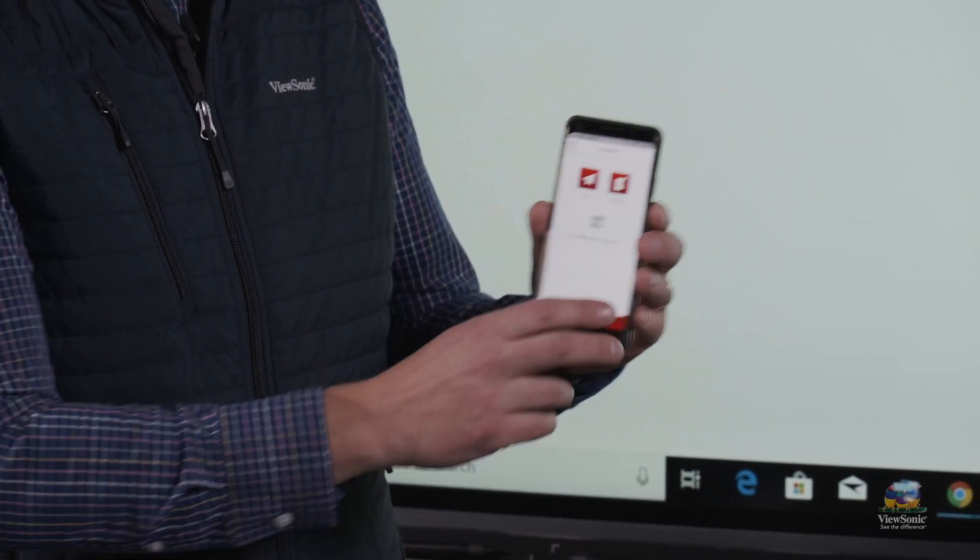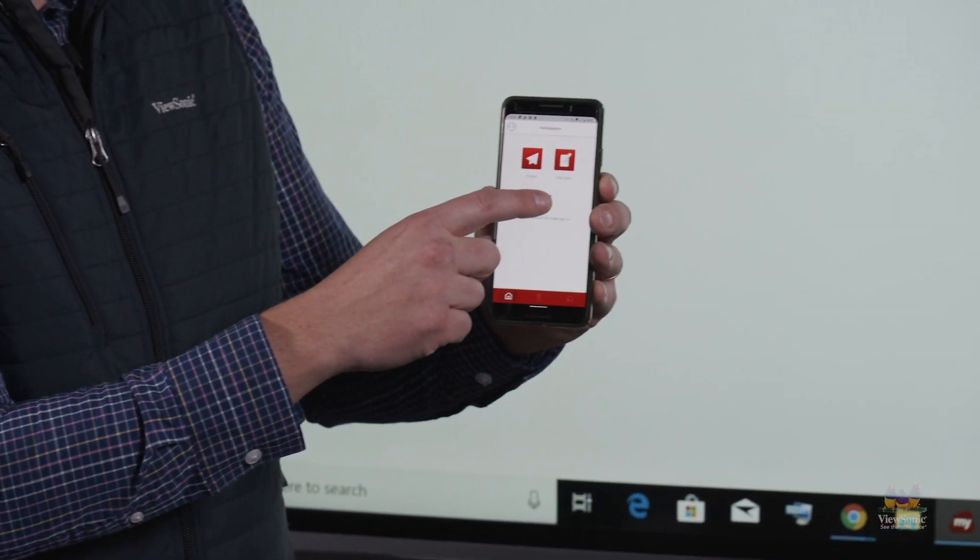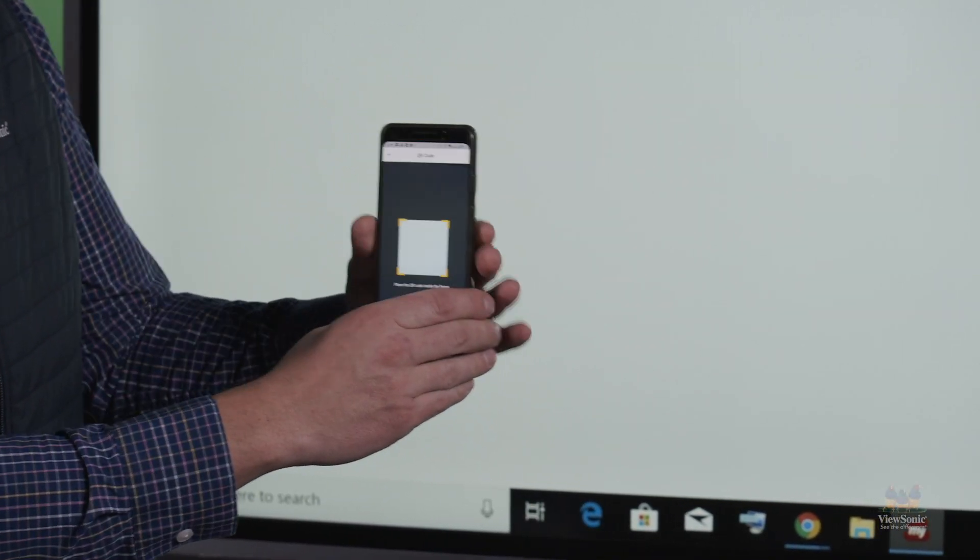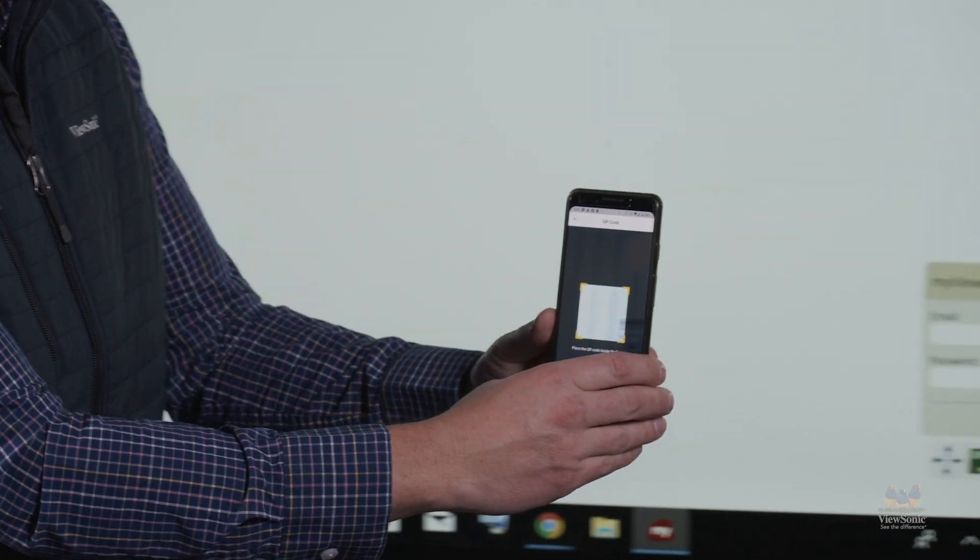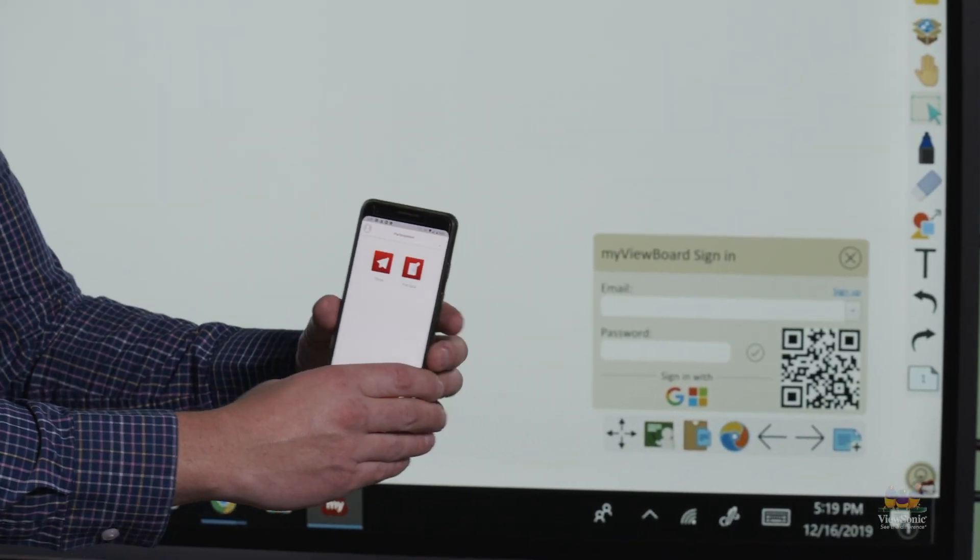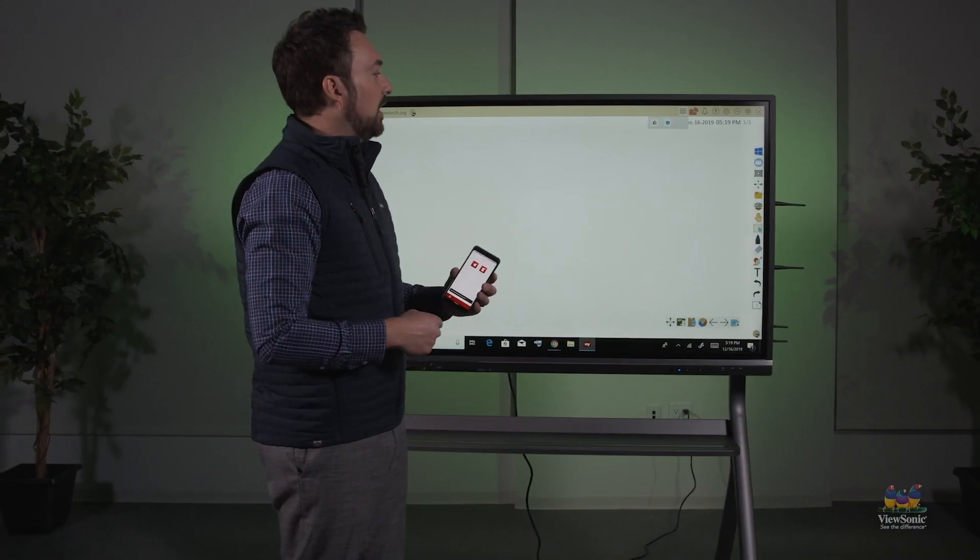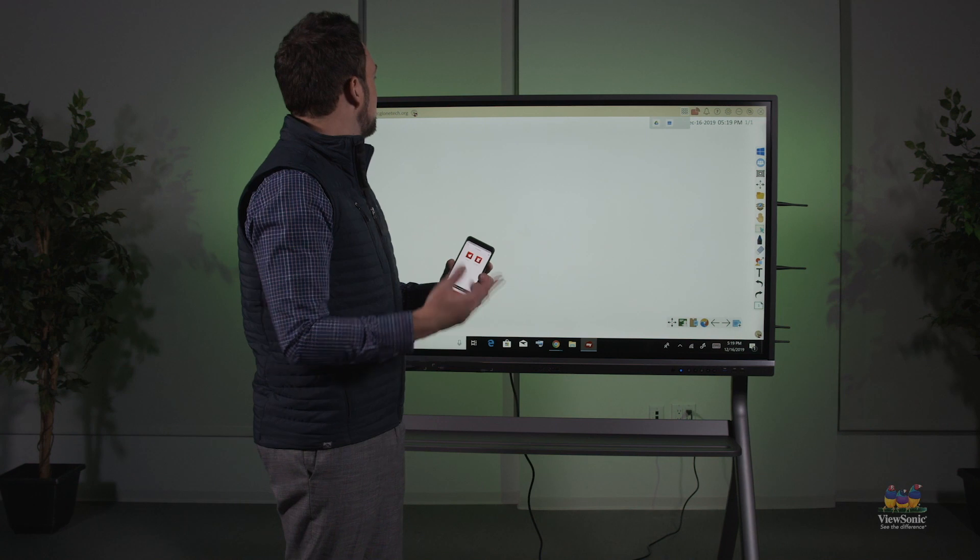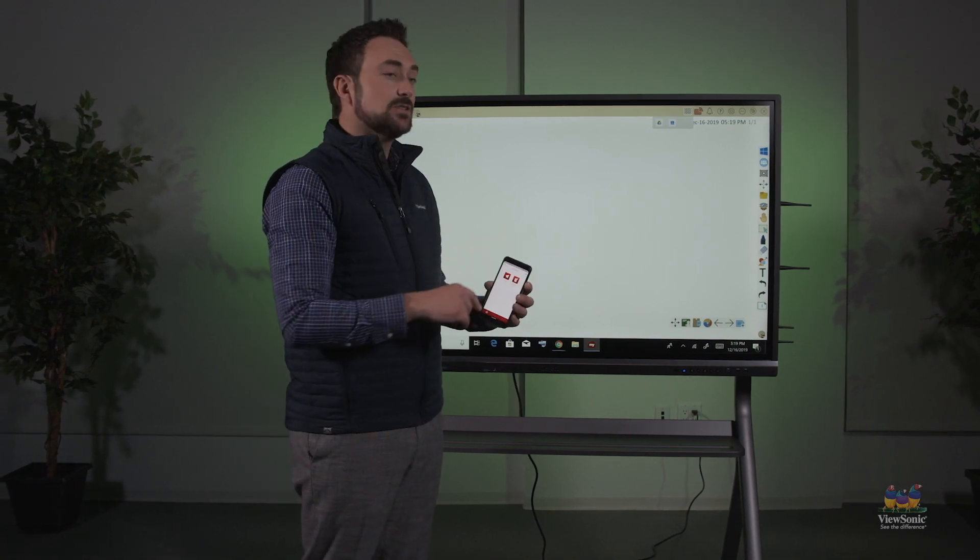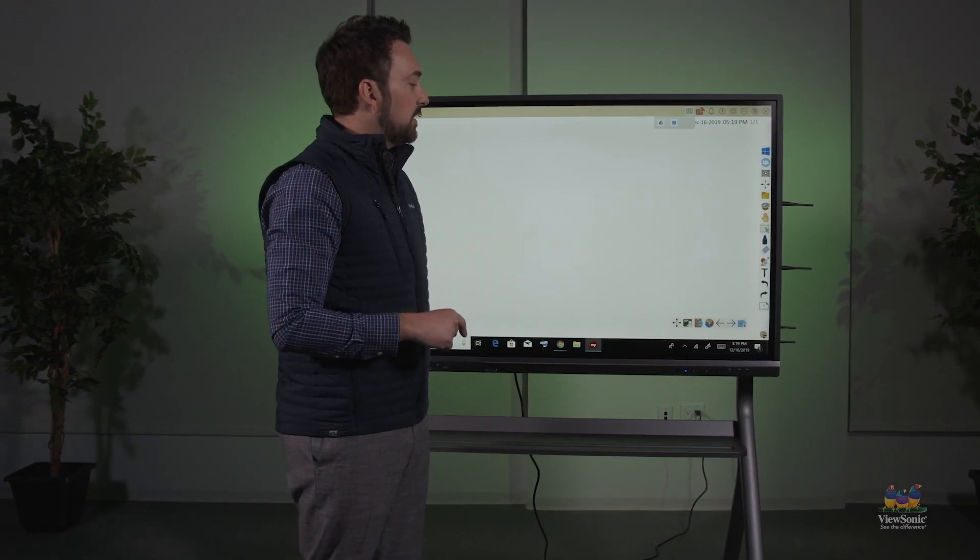To sign in, I'm going to touch the QR code here, walk up to the panel, and scan it. This is going to sign me into my account and sync all of my settings here onto the device.